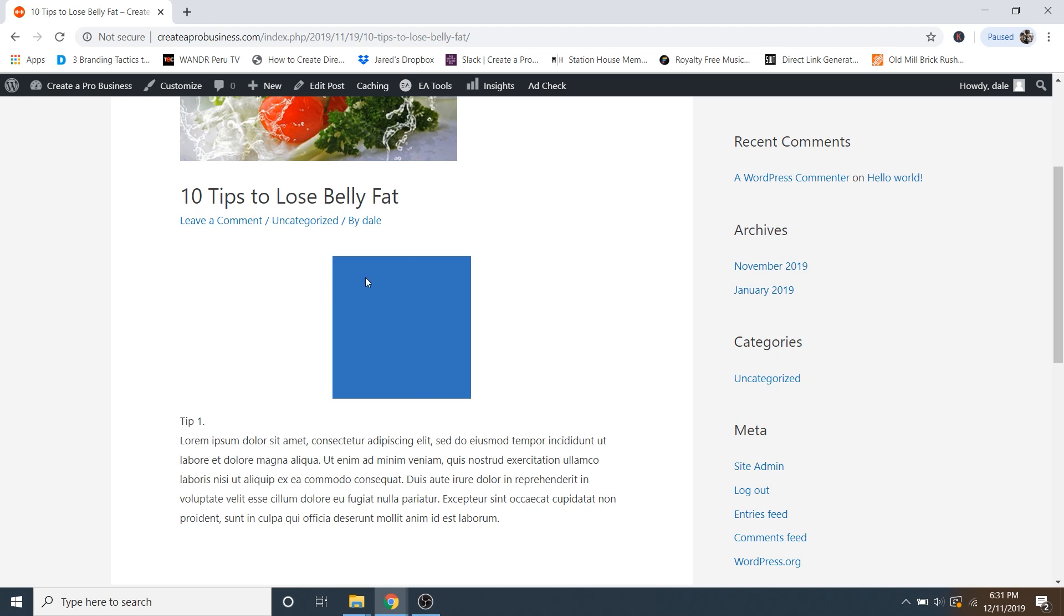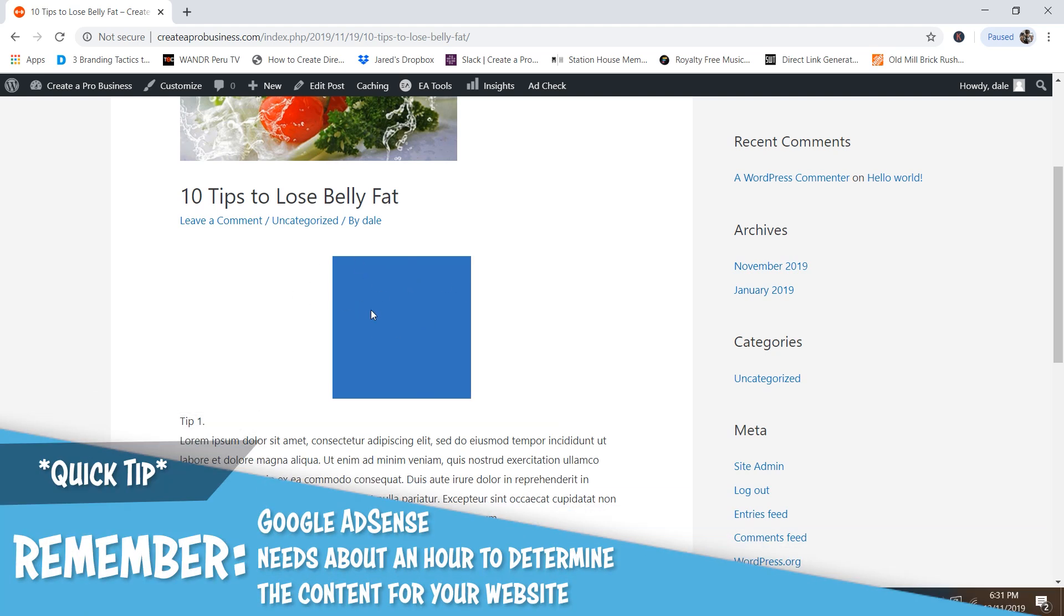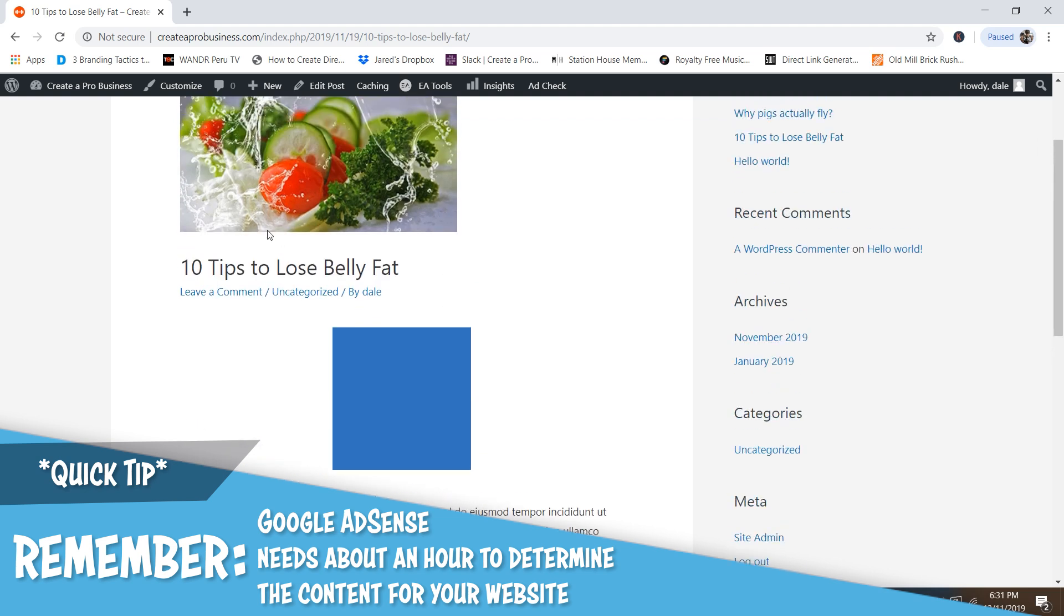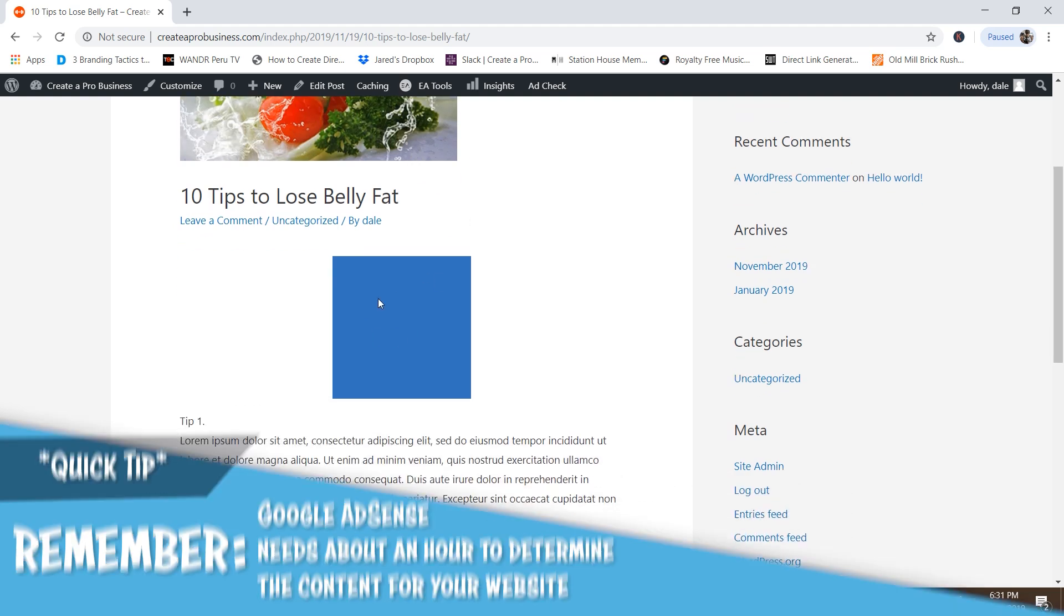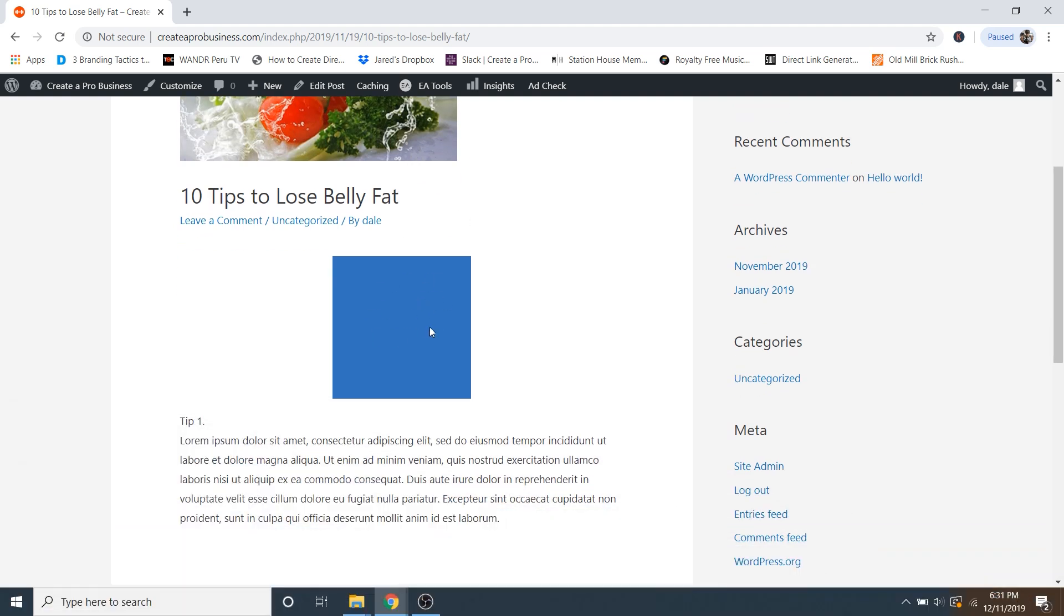So again, if you see the blank space, don't panic. Google AdSense needs around an hour, could be even longer to determine what type of content is being displayed on your page and what ads that they should be serving up on your website.